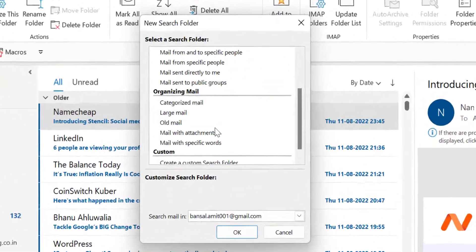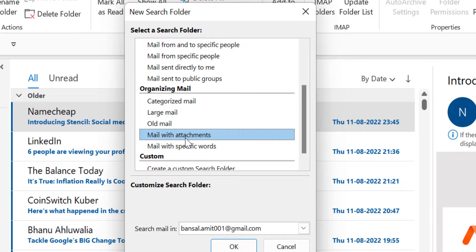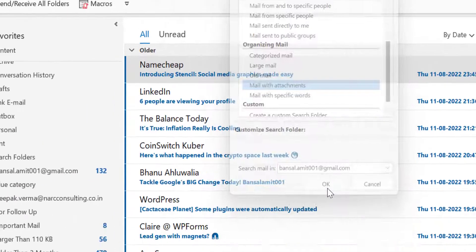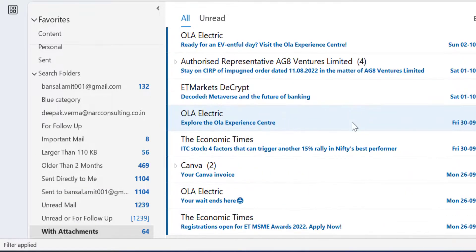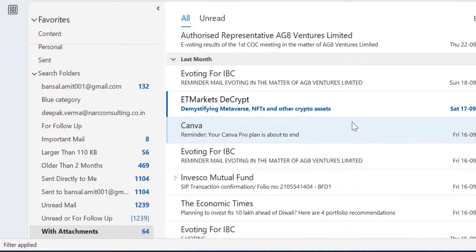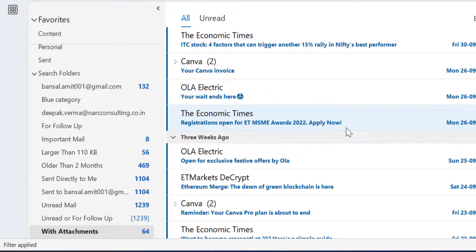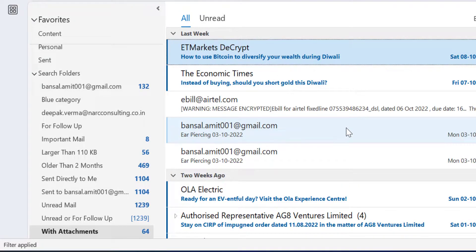Another option is Mail With Attachments. Simply select this and there is no minor input required in this section. Simply hit OK. Now, the 'With Attachments' folder shows I have 64 emails which have attachments. This is a very interesting method to sort or filter those emails which have only attachments.